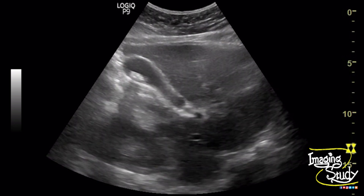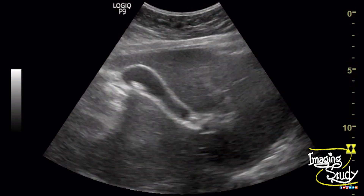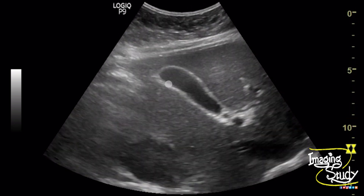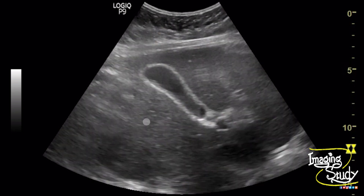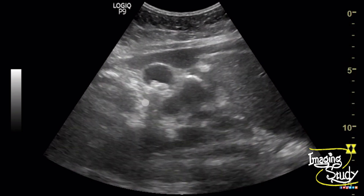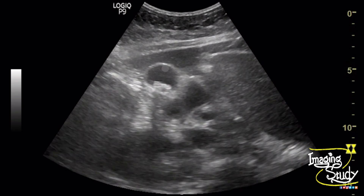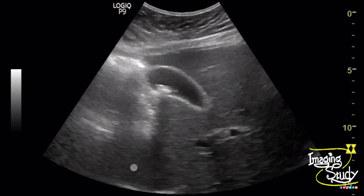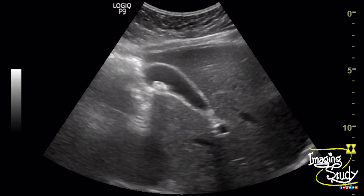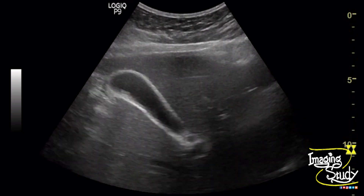You can see the long section of the gallbladder showing a bright echogenic structure casting posterior acoustic shadow near the fundal region. The structure changes position with posture changing.